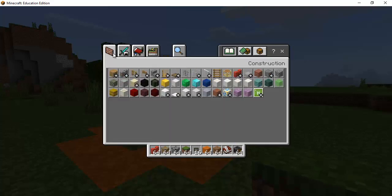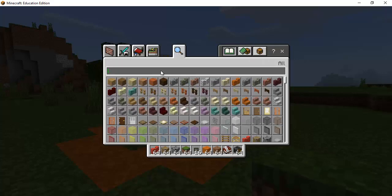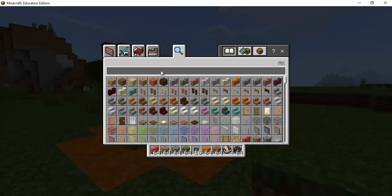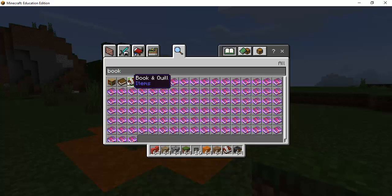And in creative mode when I hit E I have access to all the options all the items that I would want to have in my inventory. So I can search for things too so one of them I already have it in my inventory down below but it's our book and quill.